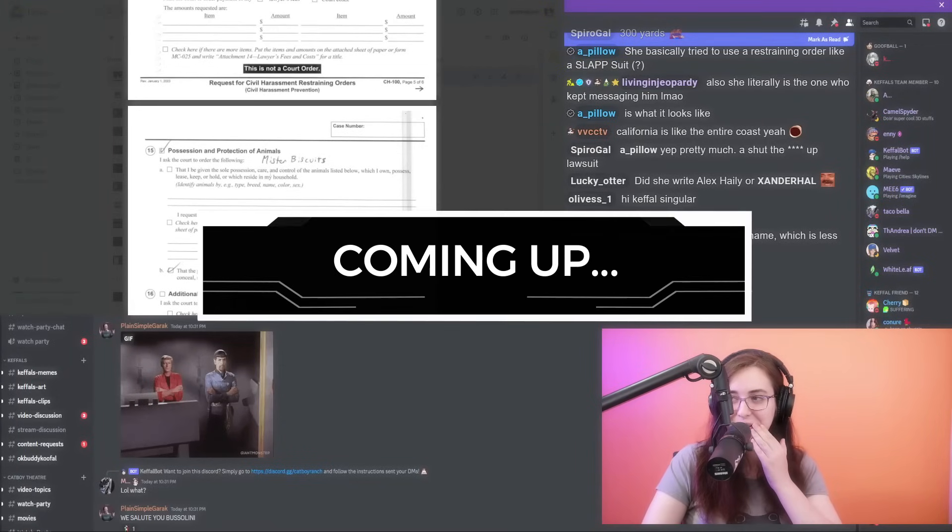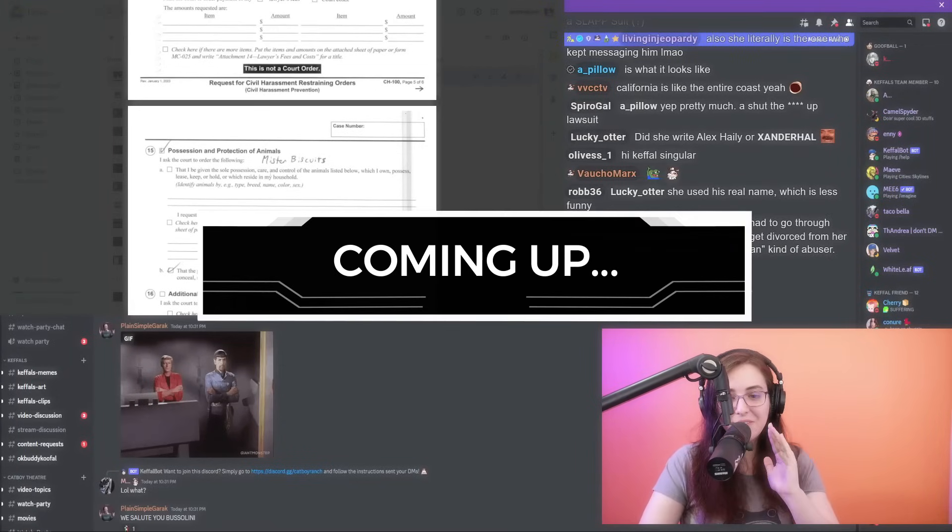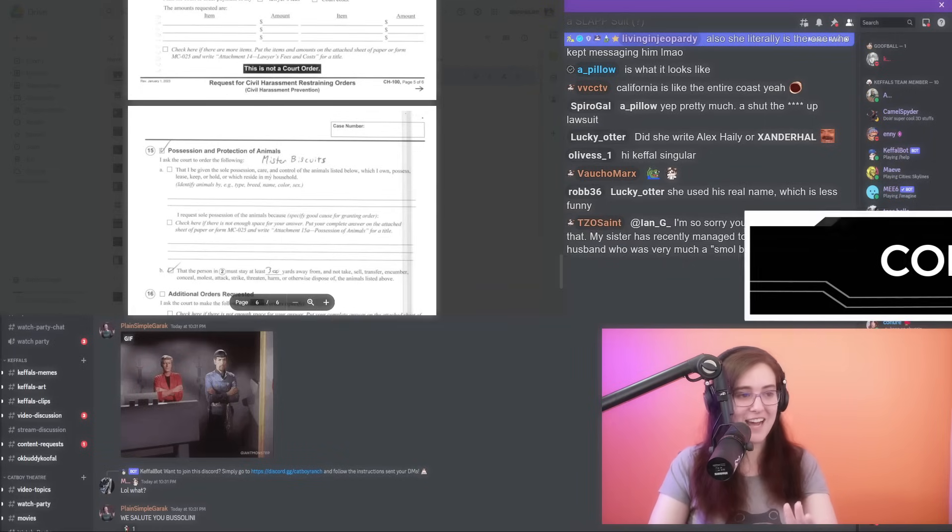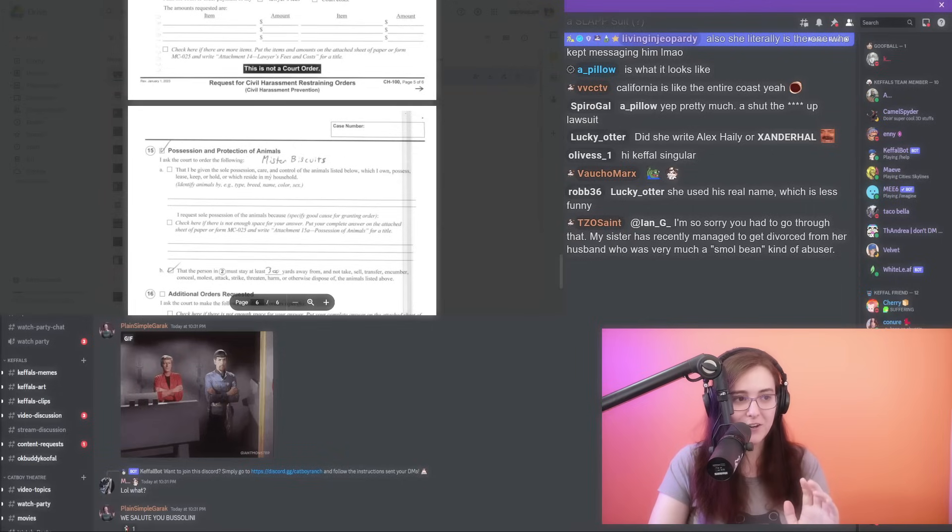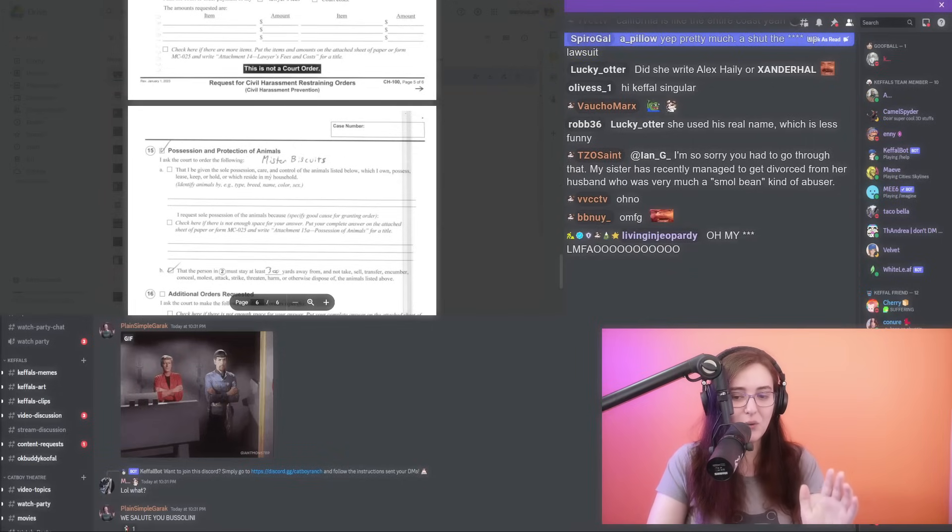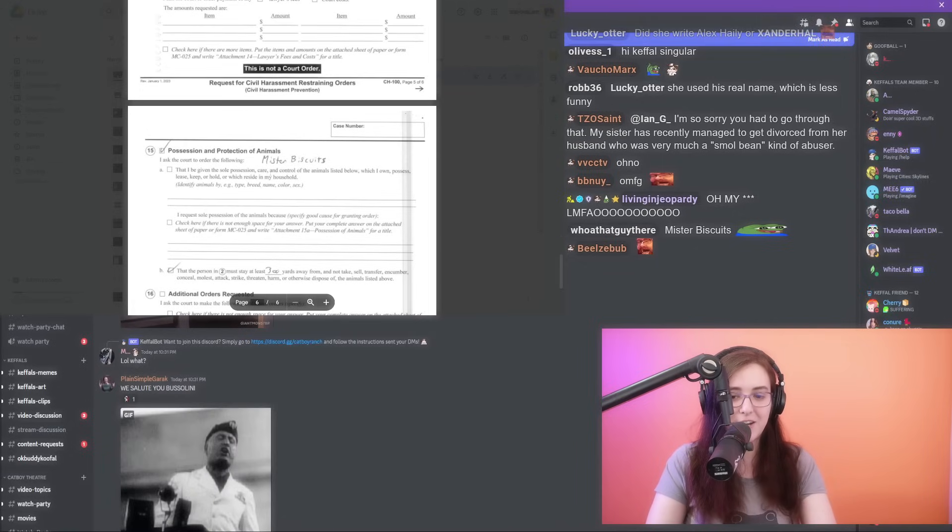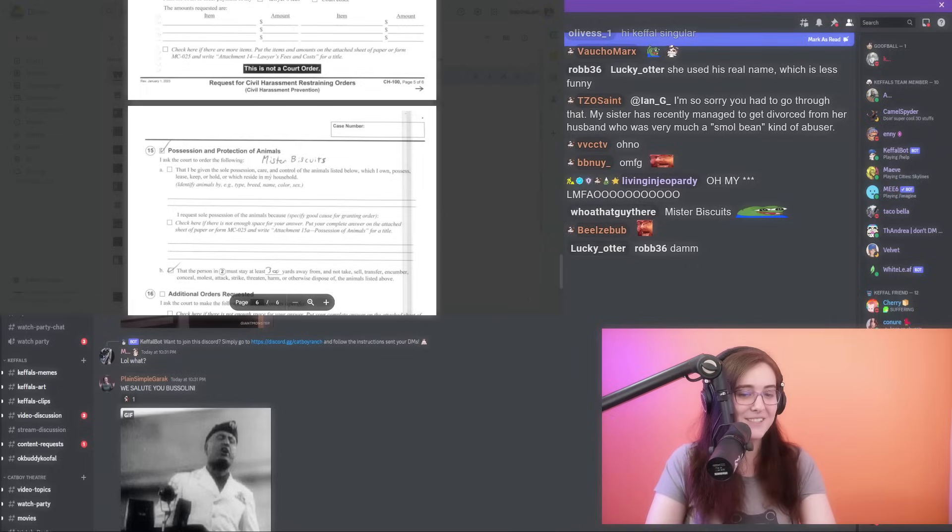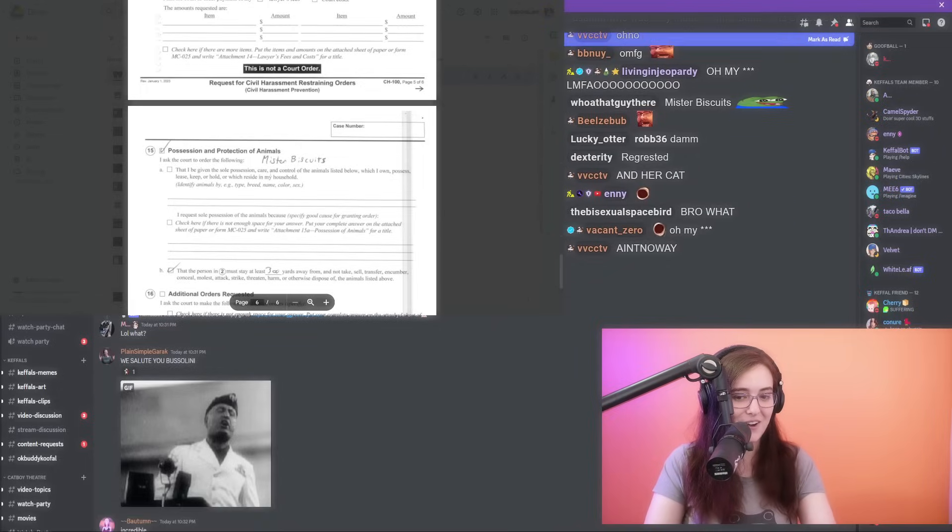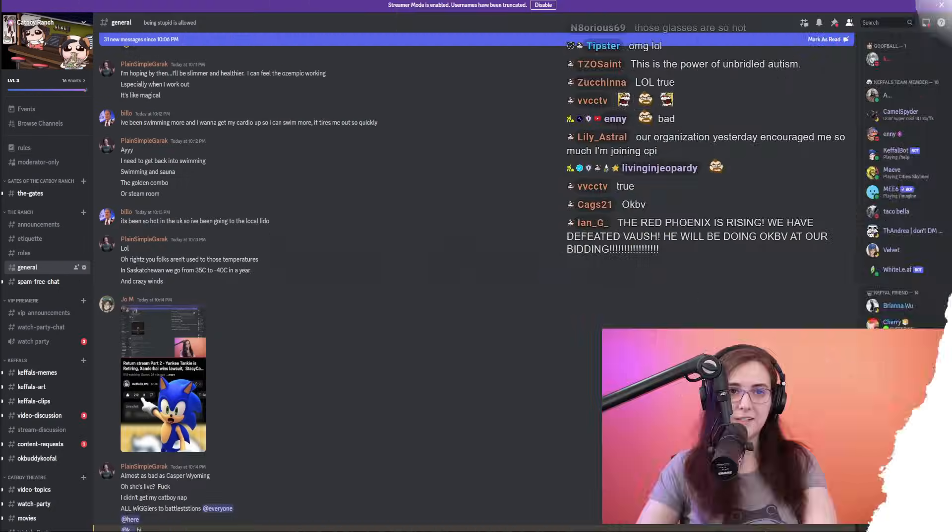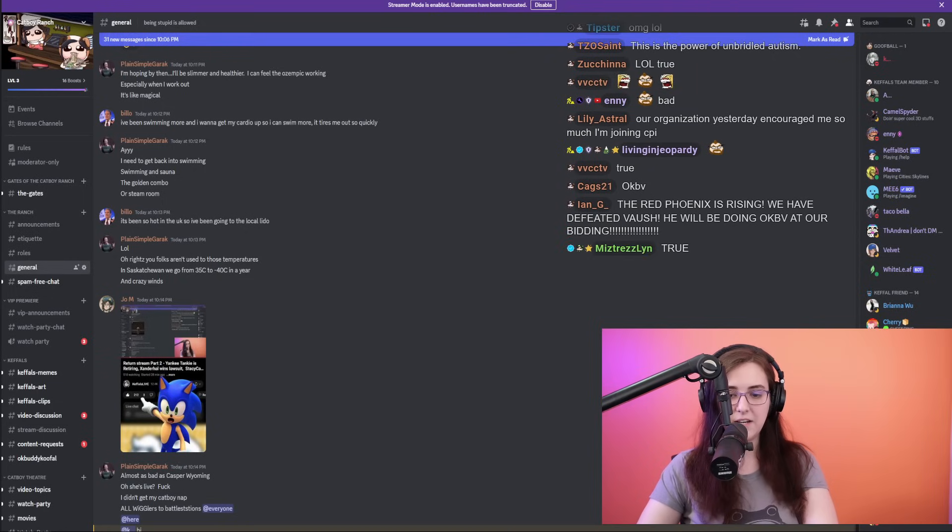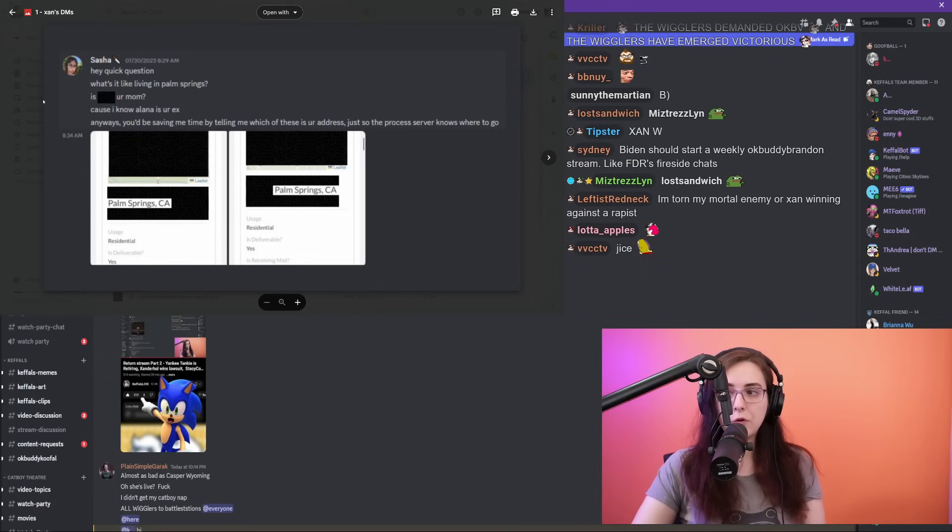Okay, this is really funny. I didn't know this until this moment. Chat, apparently Sasha not only requested a restraining order for herself, she requested that the court order that Xander Hall stay at least 300 yards away from her cat, Mr. Biscuits. She actually tried to put forward a protection order on her cat. I was gonna start with the Yankee Tanky stuff, but there's a lot of interest in what happened with Sasha, so I think I'm just going to start with that.